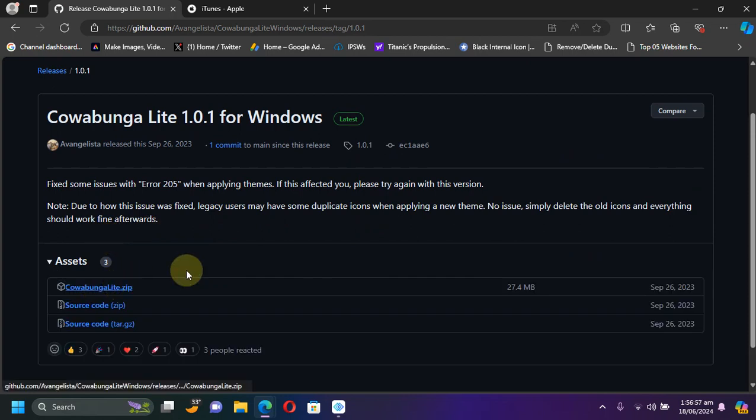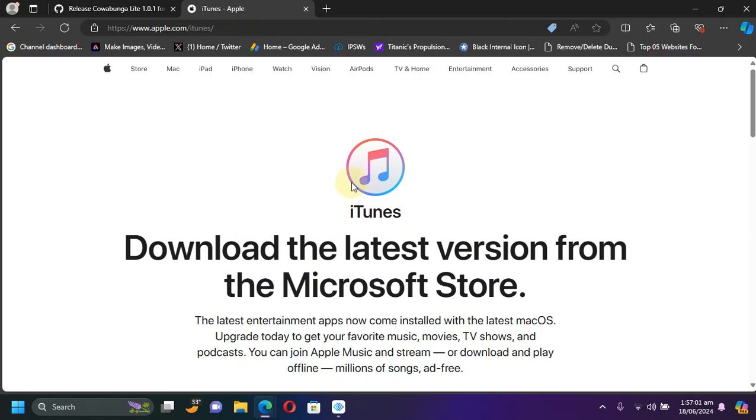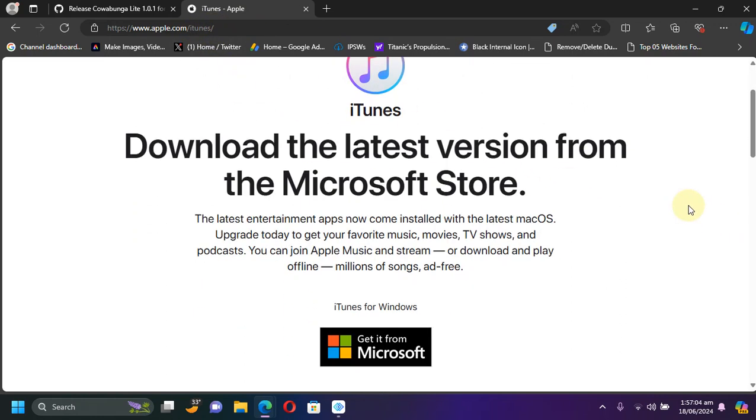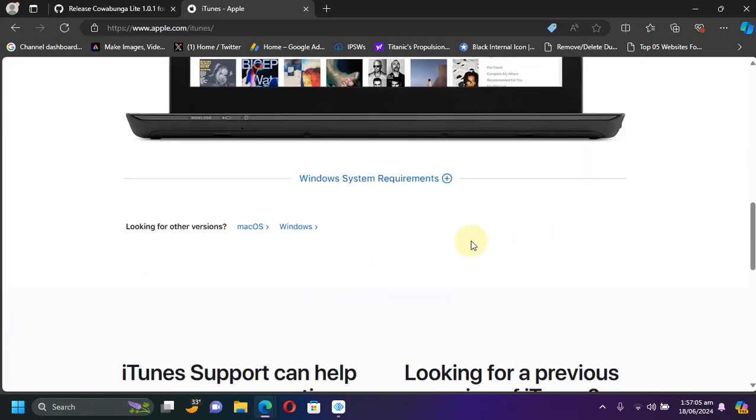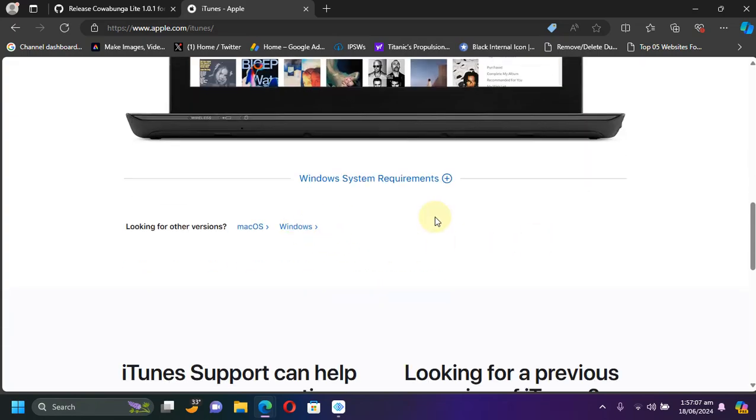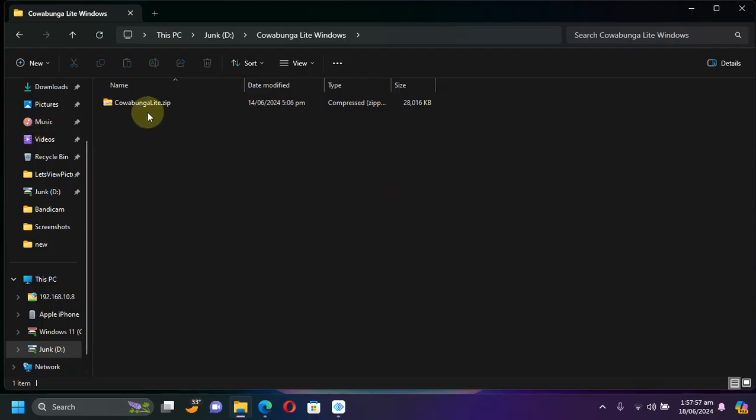To run Cowabunga Lite you will need iTunes, so simply get iTunes from the official Apple's website and get it for Windows.